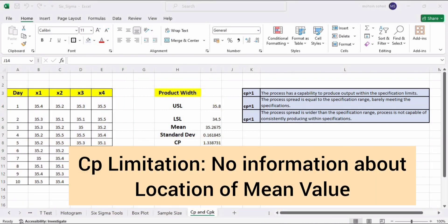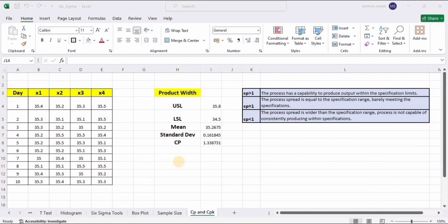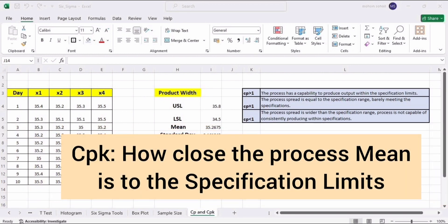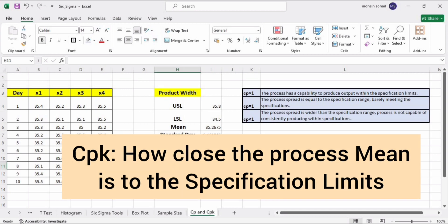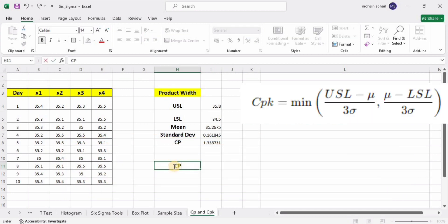The limitation of Cp is that it does not provide any information about the actual location of the process mean relative to specification limits. To overcome this limitation, we use Cpk. Cpk measures how close the process mean is to the nearest specification limit. To calculate Cpk, we need CPU (Cpk for USL) and CPL (Cpk for LSL).